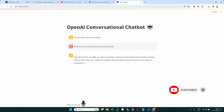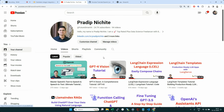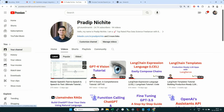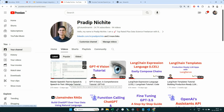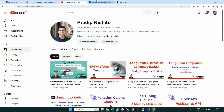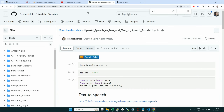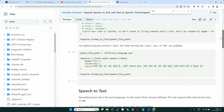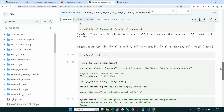In the previous video, we explored two capabilities of the OpenAI API. One of them was text-to-speech — you can take text like a blog or article and convert it into audio or speech. The other capability is speech-to-text — you can take audio and convert it into text. We went into detail on that, and a notebook is also available on GitHub.